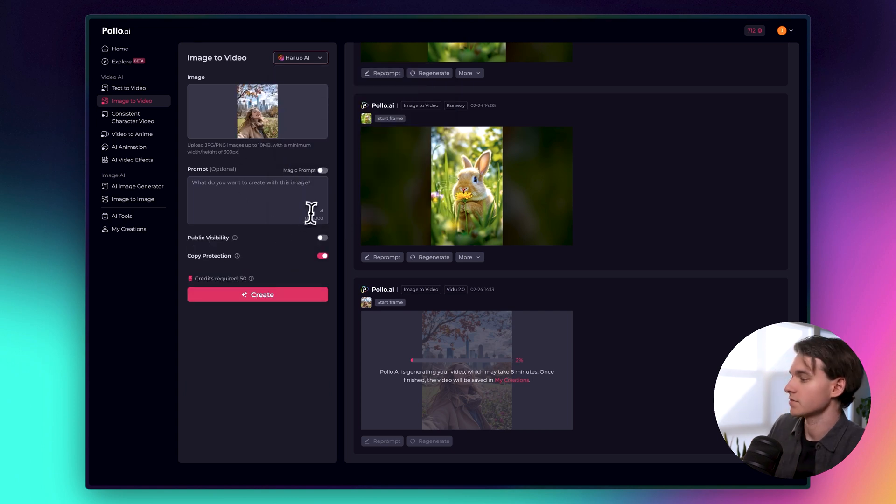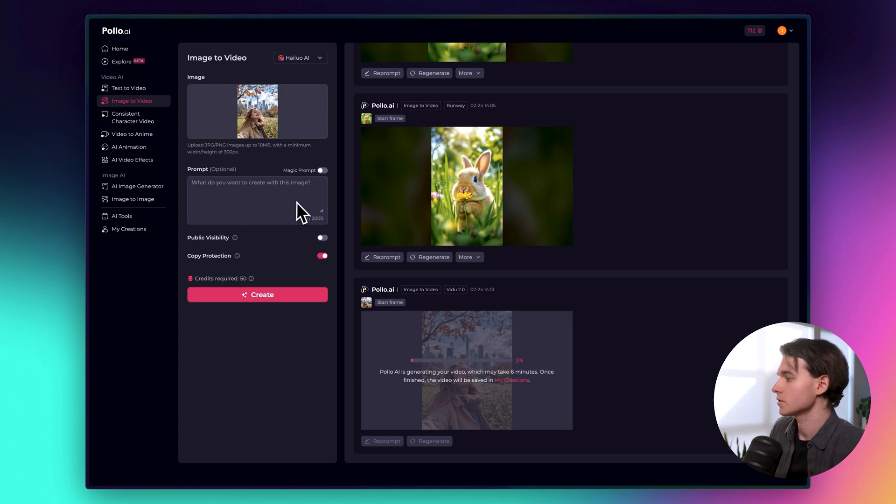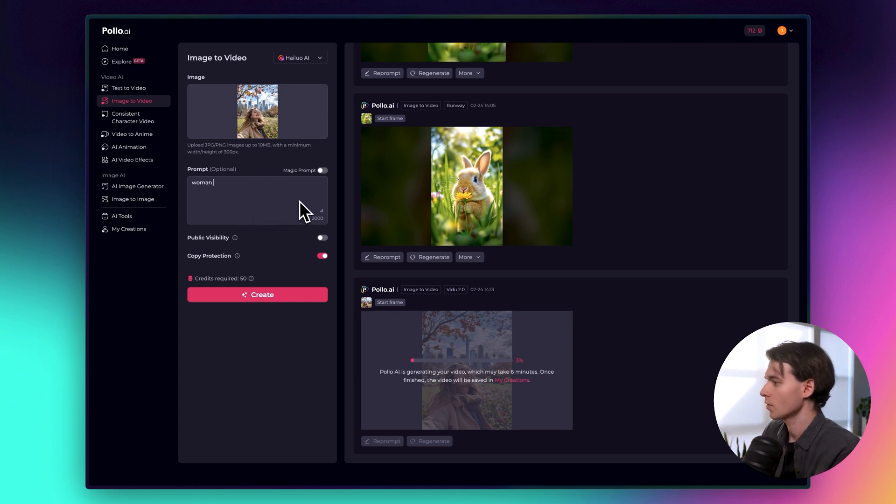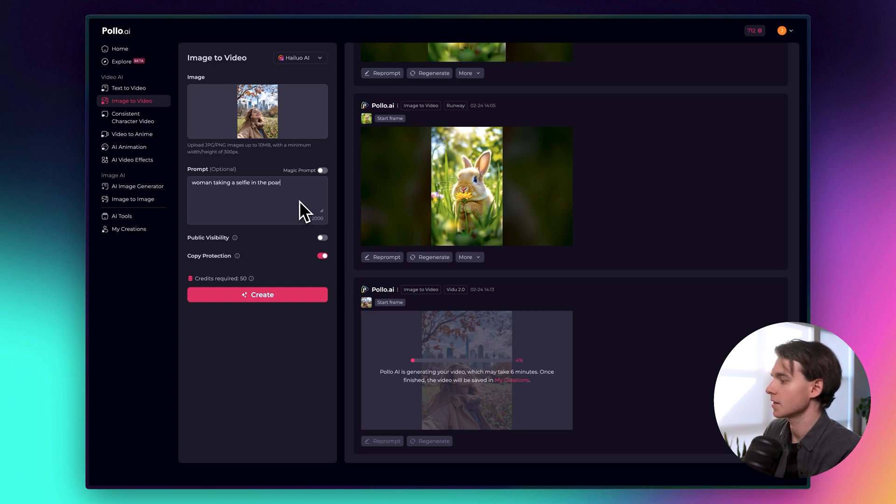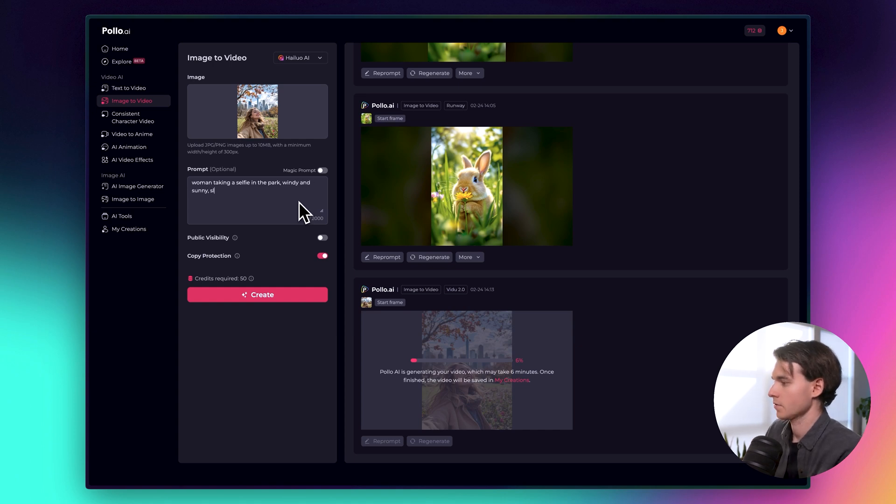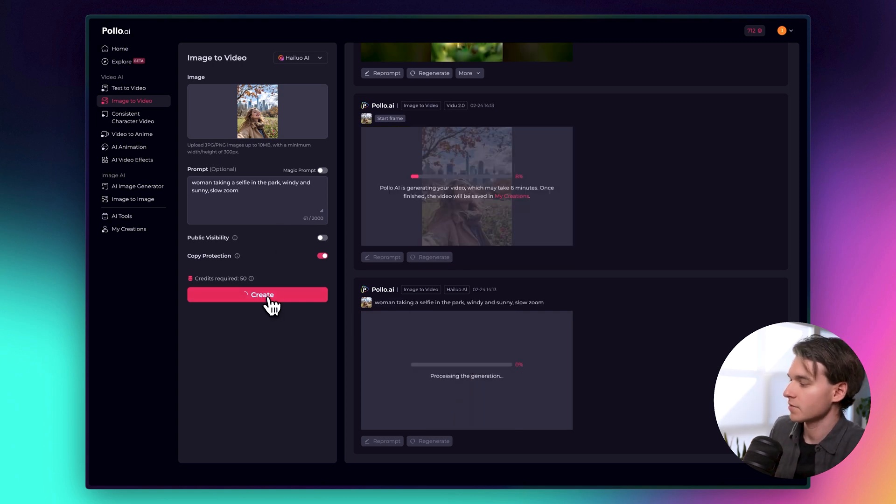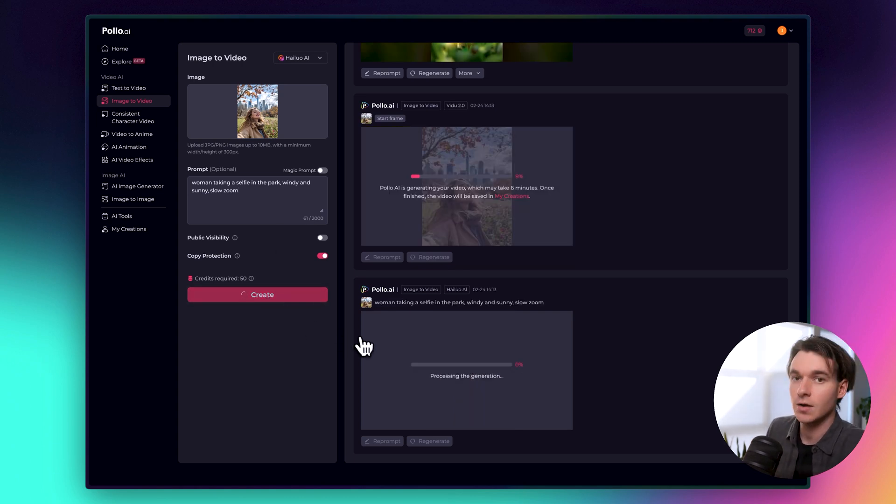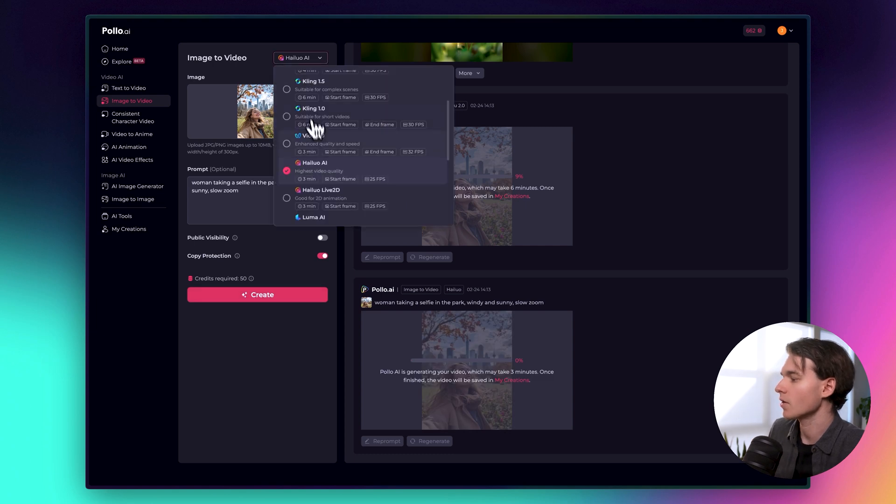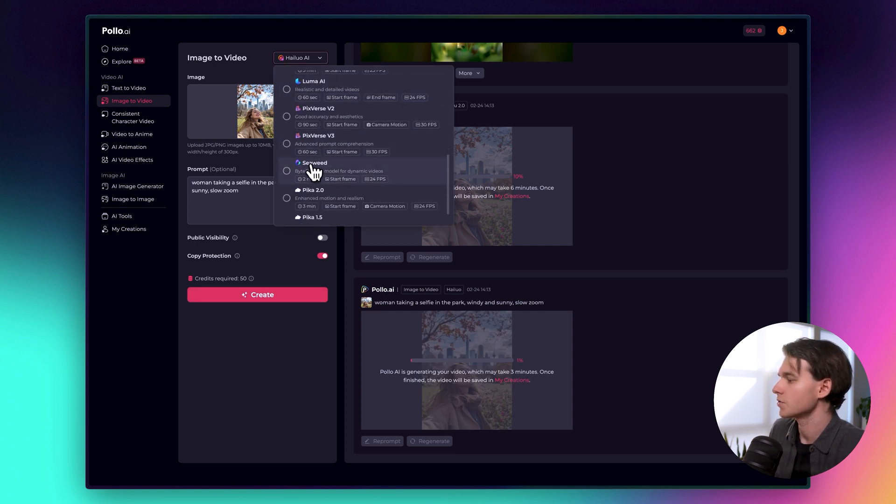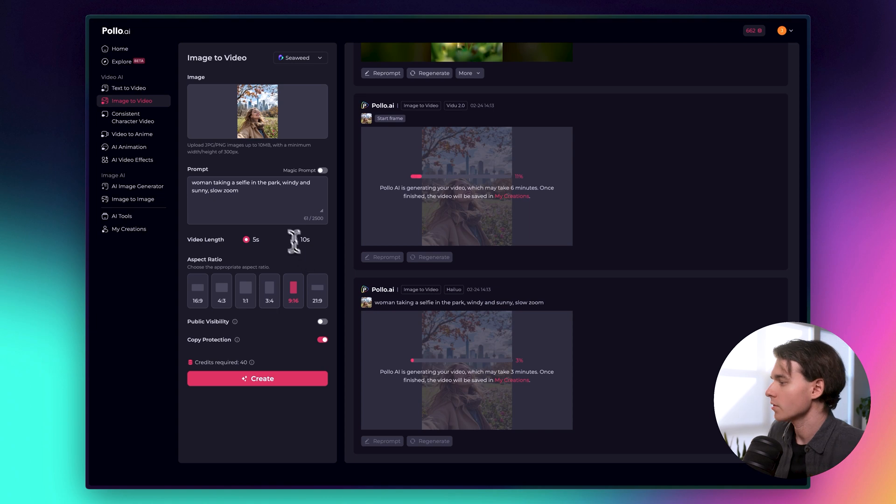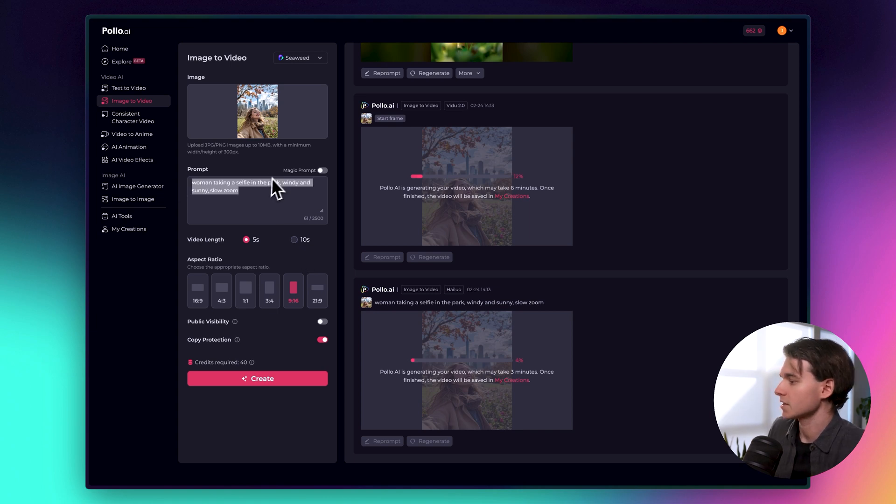So let's do this Hailua model right here. And this one has very little settings you can tweak, but you have the option to add a prompt here. So we could add a prompt. We could say, a woman taking a selfie in the park. Windy. Add a little bit of camera controls in there as well. And you click create and that's going to be 50 credits. So we will let that one generate. And let's go ahead and do a third model here to get an idea of one more model. So the prompt actually saved from the last one.